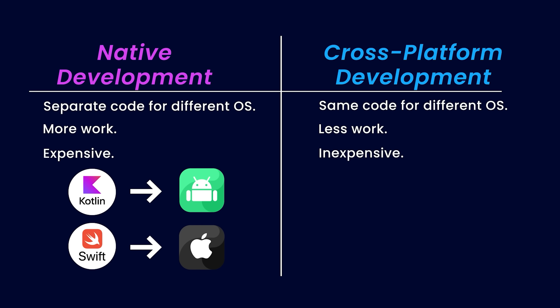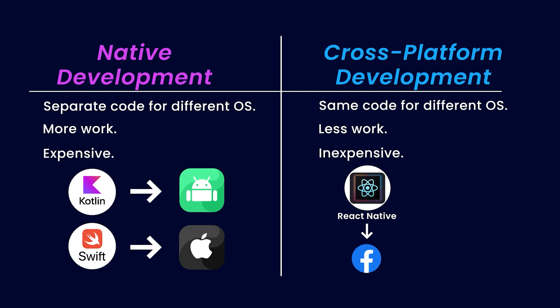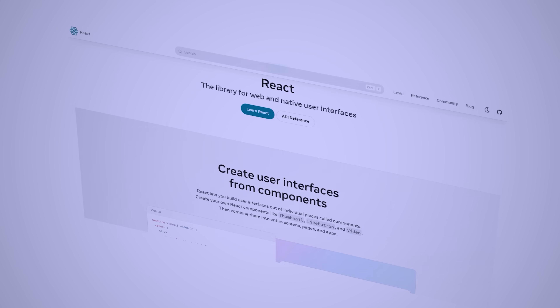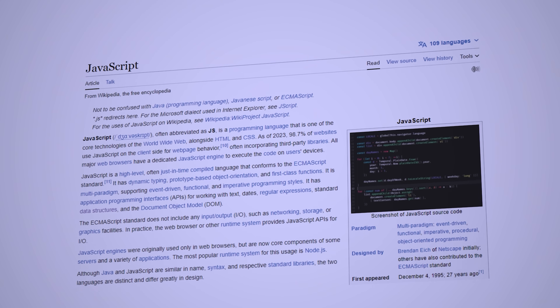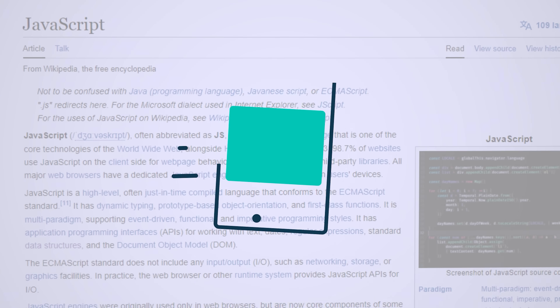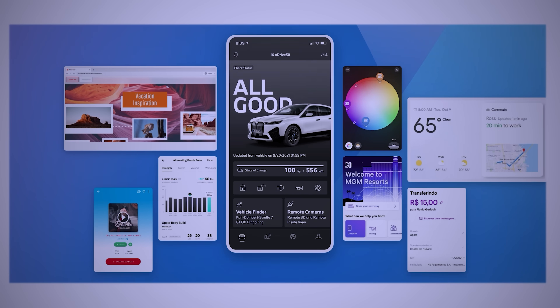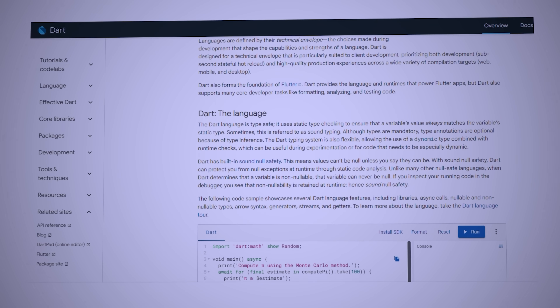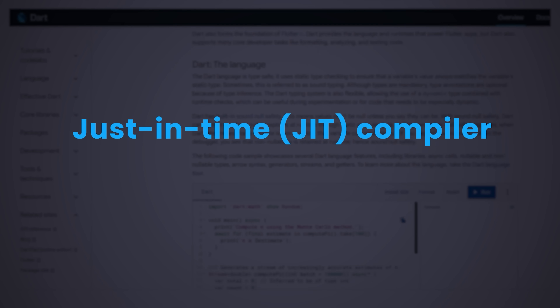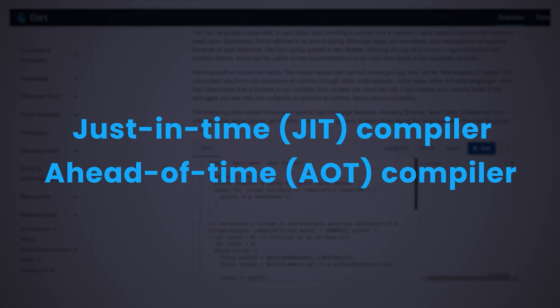Moving on to cross-platform development, there are two main frameworks to discuss. The first is React Native, developed by Facebook, and the second is Flutter, developed by Google. React Native allows developers to build mobile apps using React, which is a very popular JavaScript library. JavaScript is a high-level interpreted programming language primarily used for developing web apps — we'll discuss React and JavaScript in detail when we cover web development. Flutter uses Dart as its programming language. Unlike JavaScript, Dart is a compiled language, offering features like a just-in-time compiler for development and an ahead-of-time compiler for release, enabling fast execution of Flutter applications.